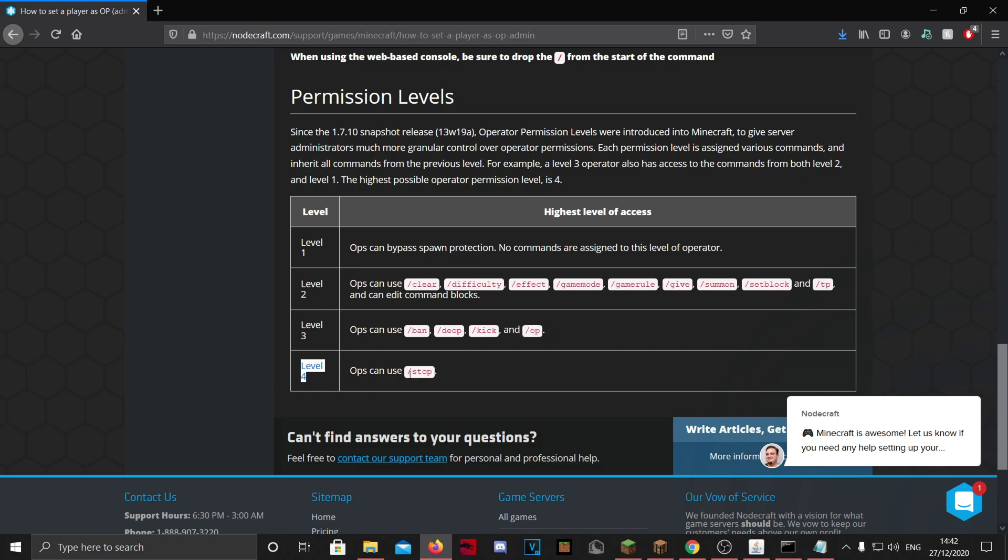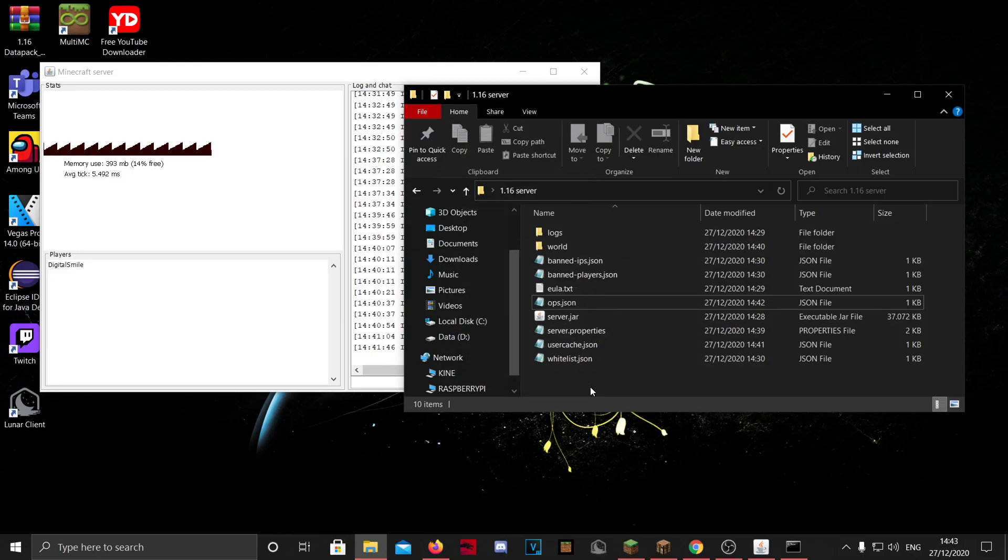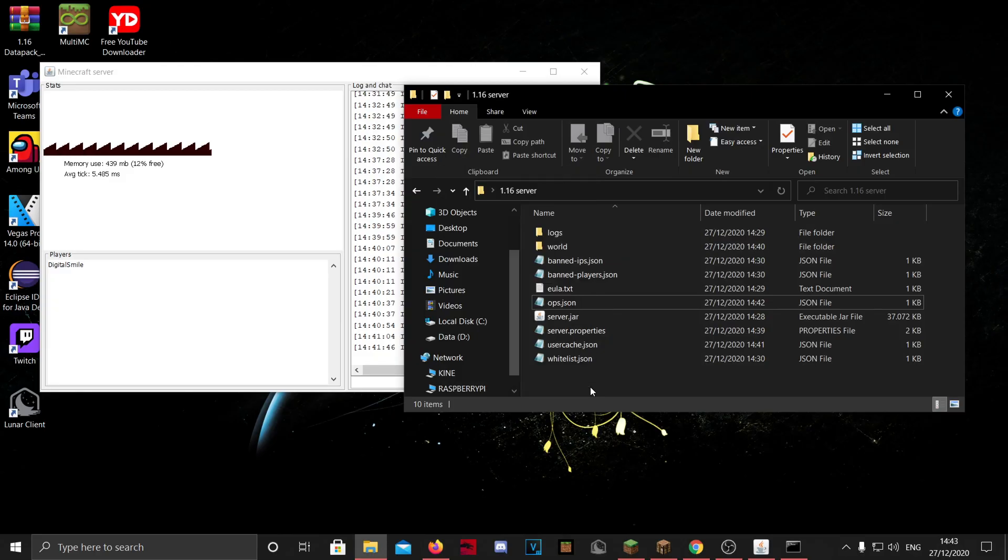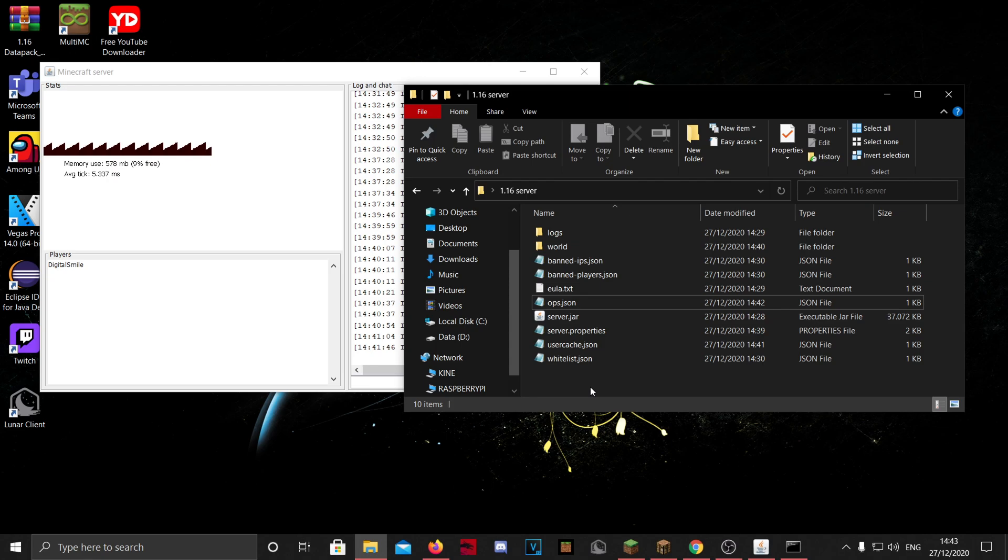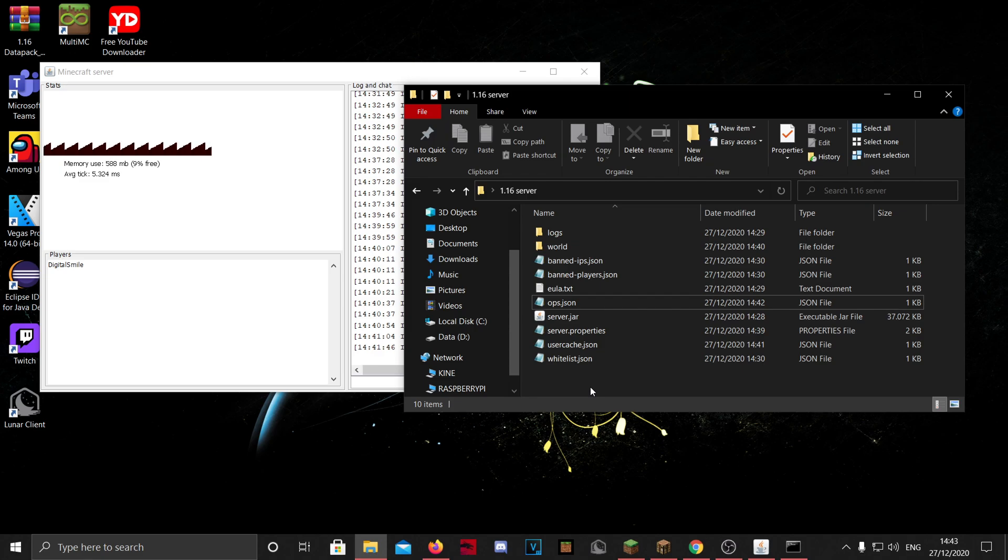Basically you cannot add any mods, like I don't mean moderators now, I just mean the Minecraft mods to customize the server. You have to get a Forge server. You want me to do a tutorial on that, make sure to leave a comment.